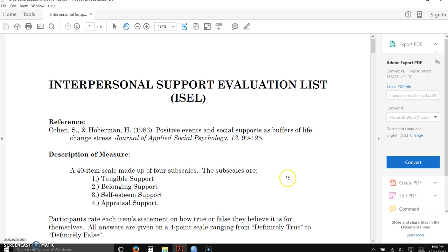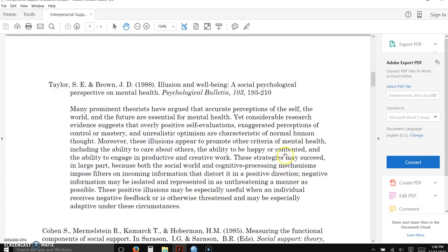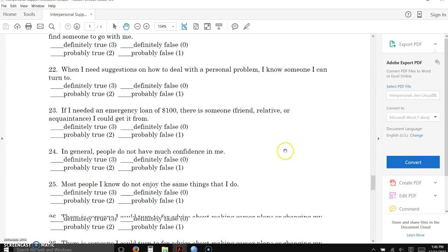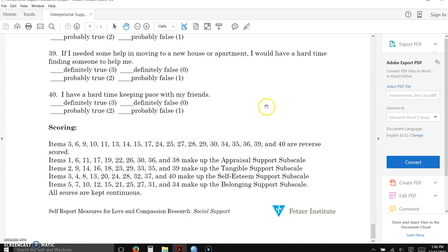And if we go back to the instrument that we referred to in the last couple of weeks, the Interpersonal Support Evaluation List, or the ISEL, you will notice if you scroll down to the bottom, that this instrument has many different reverse scored items.